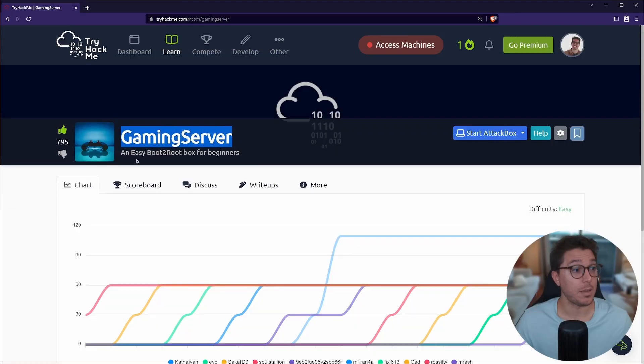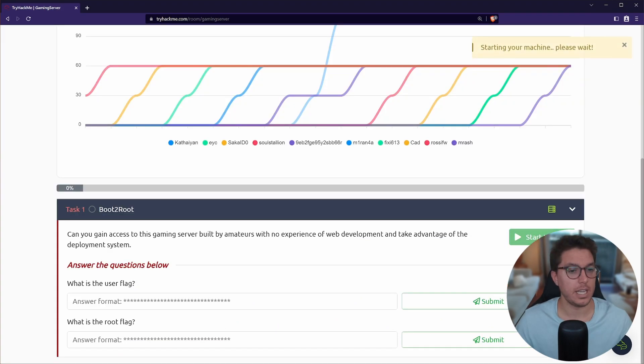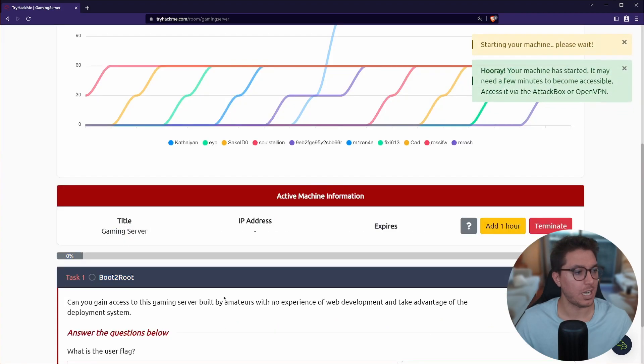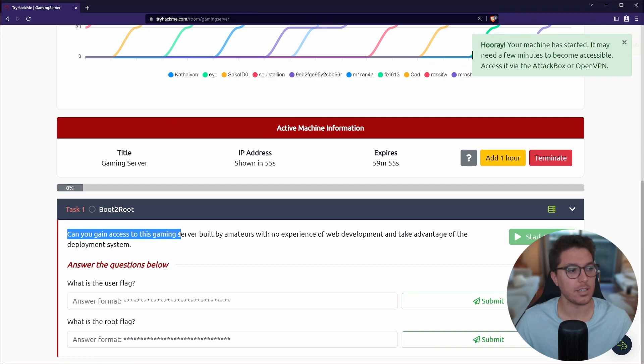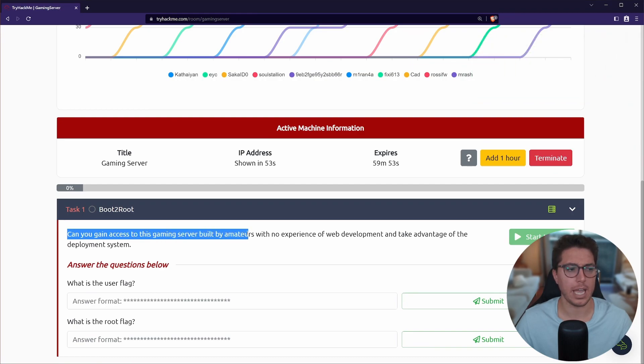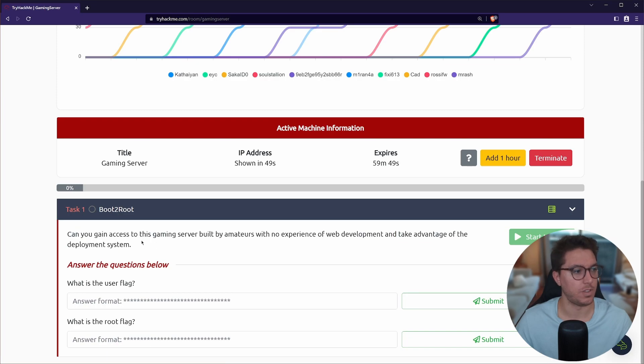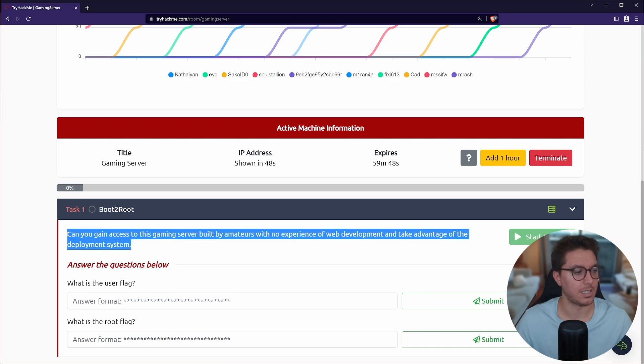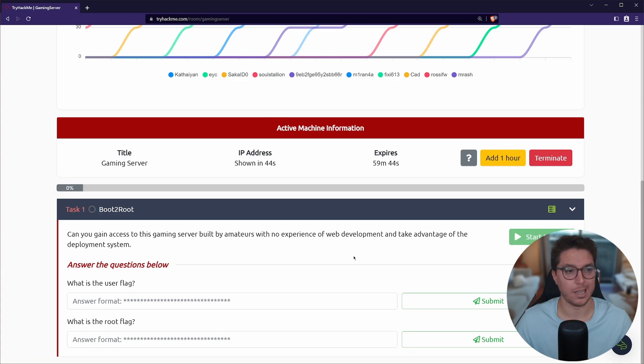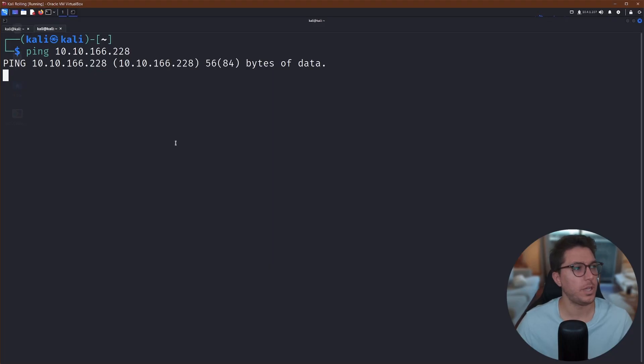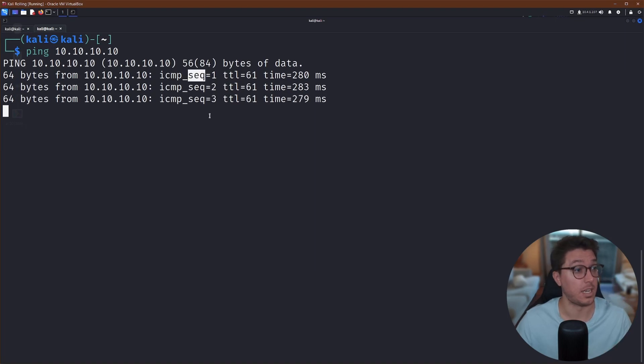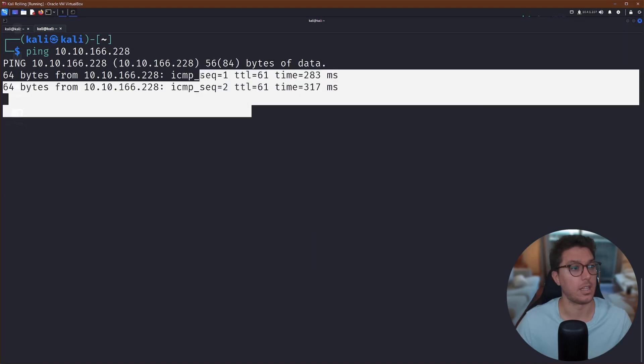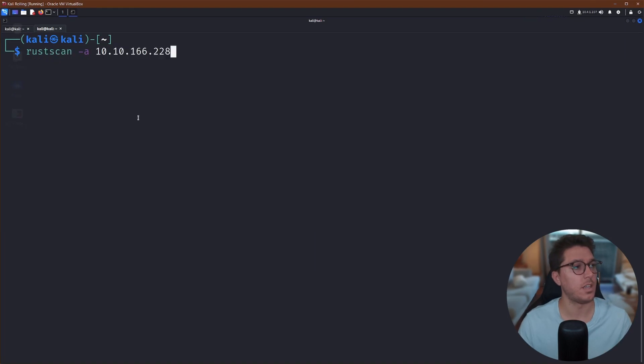All right, we're on TryHackMe. We've got Gaming Server here, an easy boot to root box for beginners. Awesome. So let's go ahead and select start machine. We've got task one. Can you gain access to this gaming server built by amateurs and take advantage of the deployment system? Looking for a user flag and a root flag like usual. So we'll see if we can ping the IP. We're definitely on the TryHackMe network. Okay, there we go. Just had to give it a few more seconds.